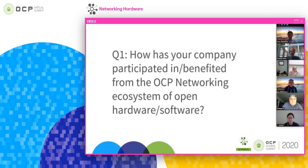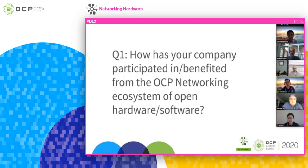At Metaswitch, we've been involved in OCP for several years now, probably around the switch abstraction interface. Prior to that, we were more of a black box software provider. With the SAI interface, we've been able to be much more of an open provider. Now all the software enhancements we do are pre-ported to the SAI interface, which enables our customers all the benefits of open networking given that it's all built on an open interface. It's really been revolutionary for us.